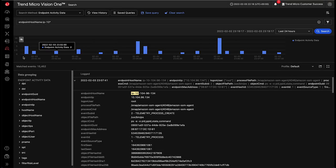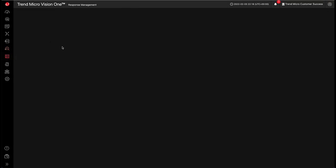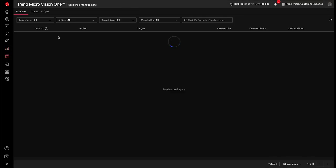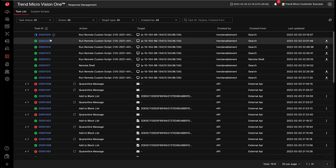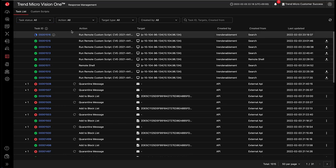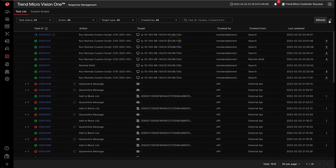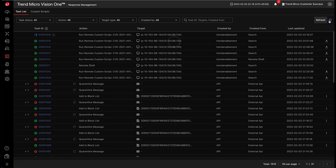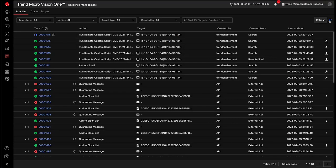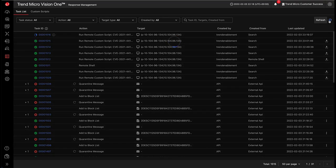This will then schedule a response task here. We can see it's still running, task ID 1516. We'll give that a few seconds to complete.